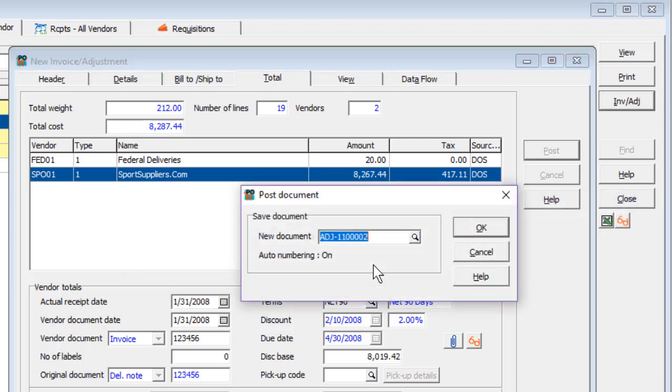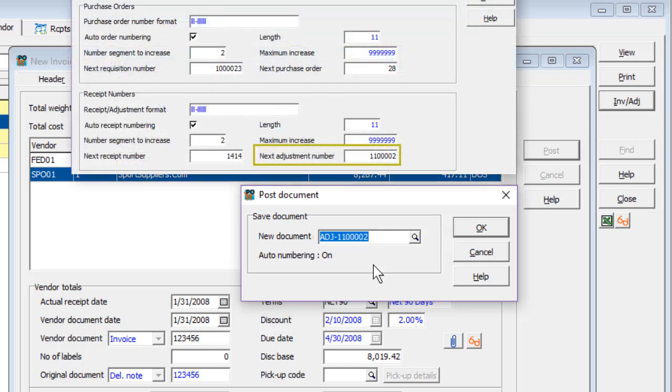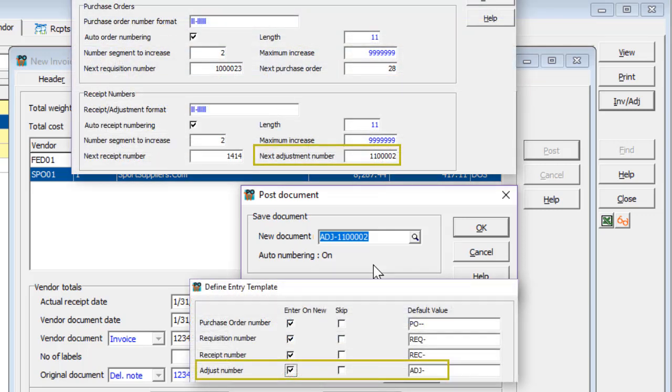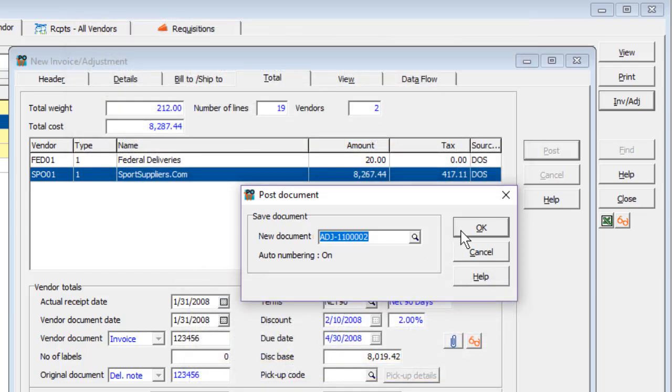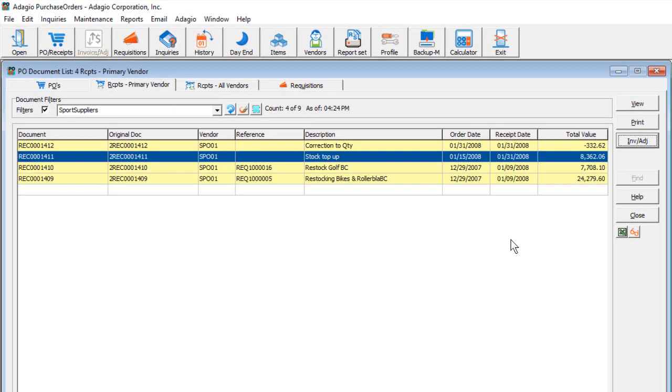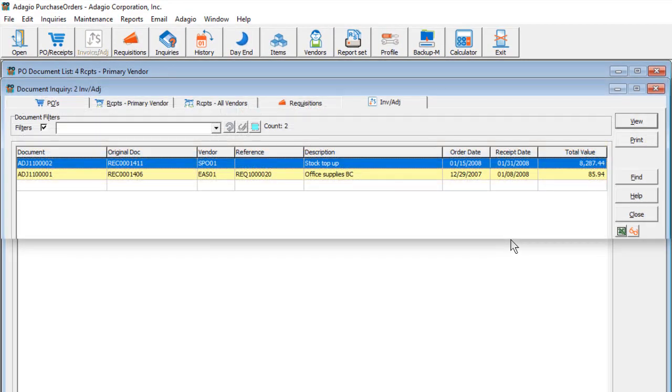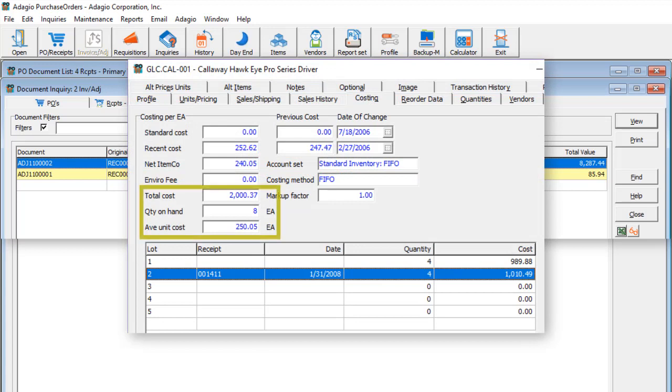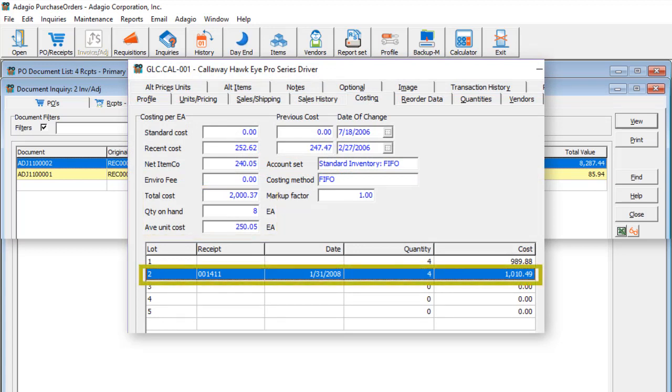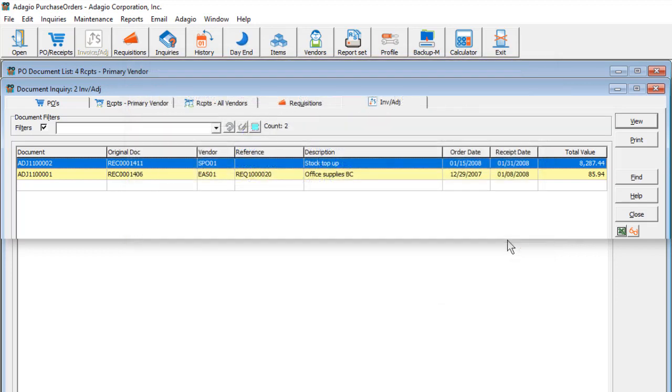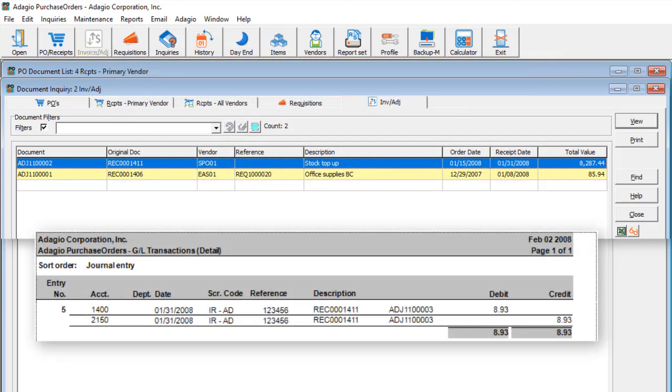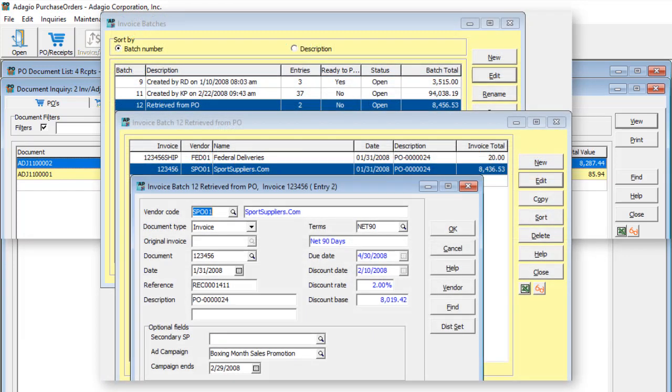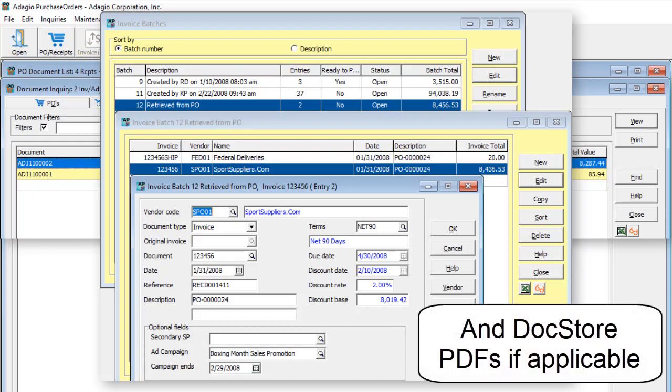Whether or not costs were changed, the Document Number screen will appear with the next invoice number within the format defined in the Entry Template. After posting, cost changes will be saved on items for the total cost and costing lot if applicable. Day-end processing will write any cost change amounts to the ledger retrieval batch and create payables invoices with the full cost amounts.